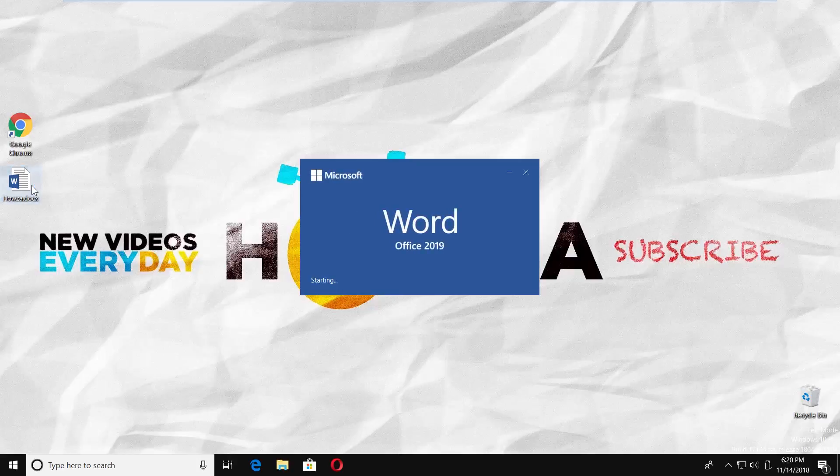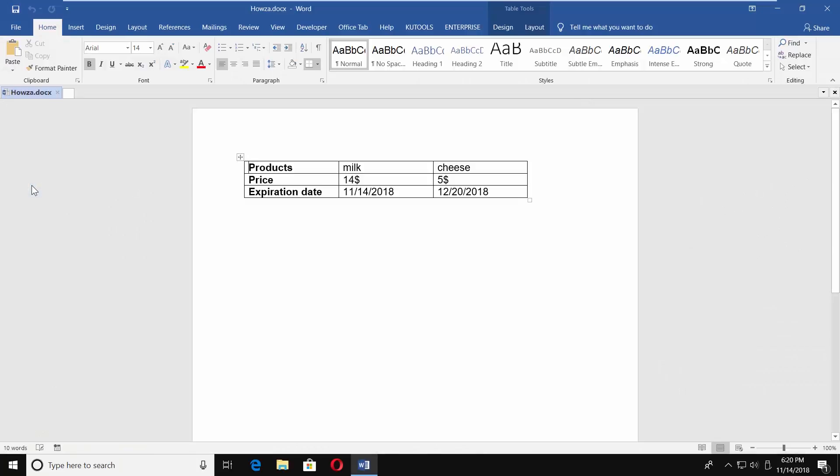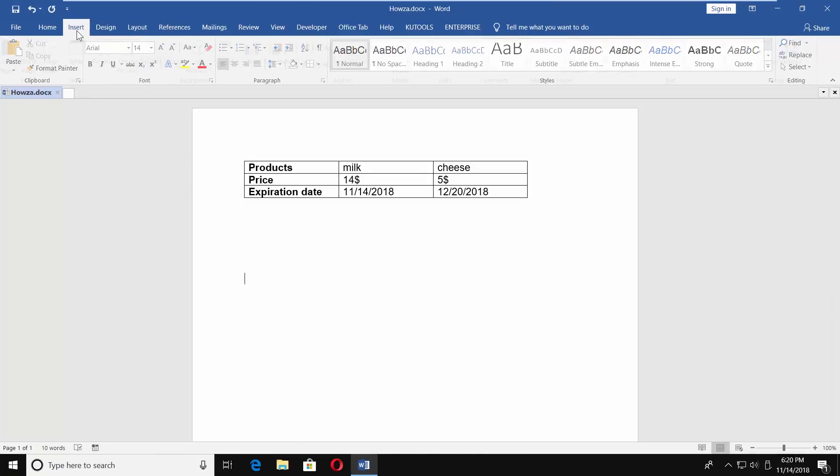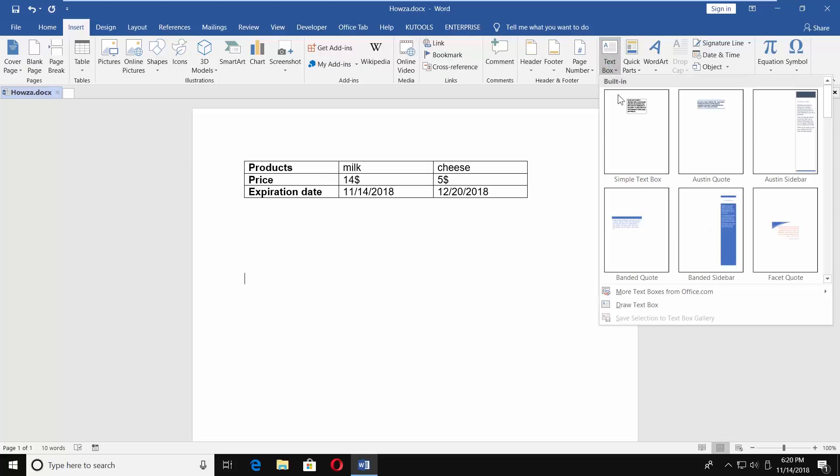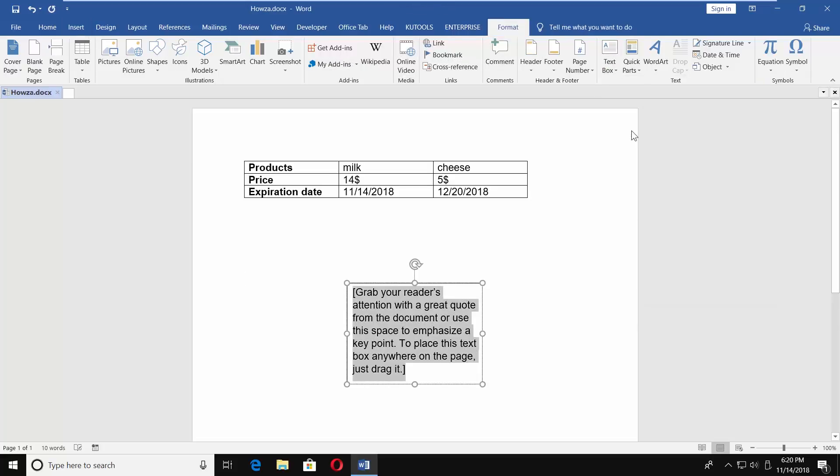Open Word 2019. Go to Insert tab and choose Textbox. Click on Simple Textbox.